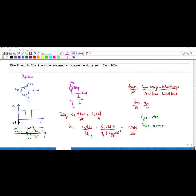Here we are only considering the PMOS. Because if I give zero to Vin, the PMOS will conduct, and the value at the source will go to the output. This is the rise time, and this is why we calculate the rise time using PMOS only.